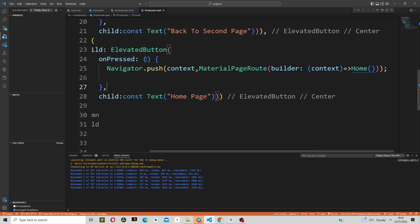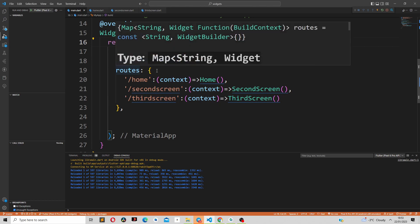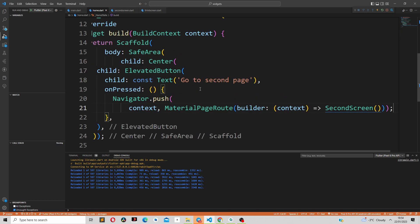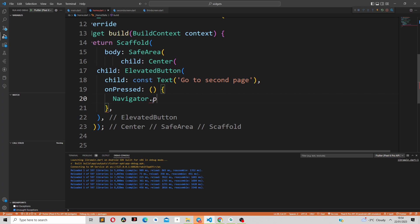The second way of doing this is by using what you call routes. Inside our MaterialApp class we provide what is called the initialRoute — this is the route that's always present when our application starts. We then provide other routes inside, such as the home screen, the second screen, and the third screen. Instead of using push, we now use pushNamed, which takes in the context and the route name. Our route name is 'second screen'.